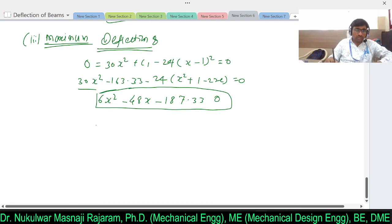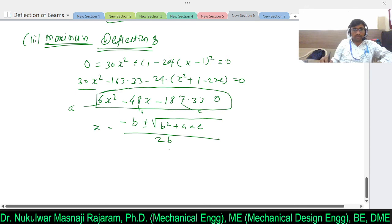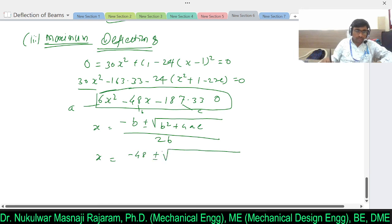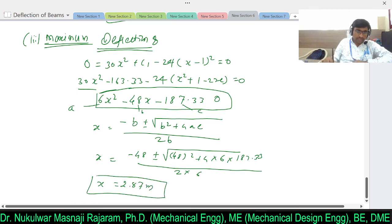So maximum deflection occurs at x = 2.87 meters, which lies between points C (at 1m) and D (at 3m) — as expected when two loads act at different locations. This confirms that the maximum deflection is between the two loads.